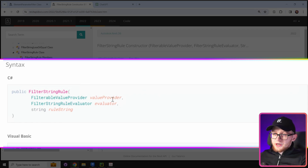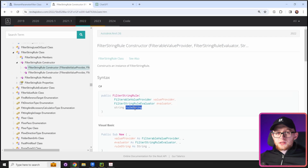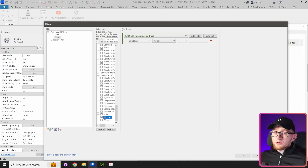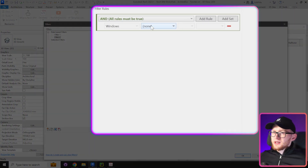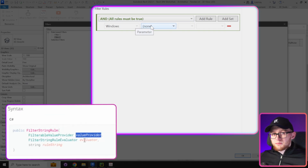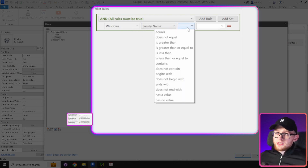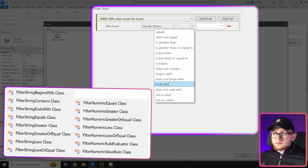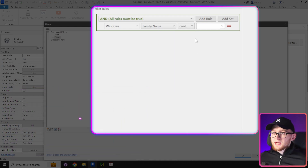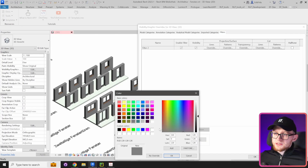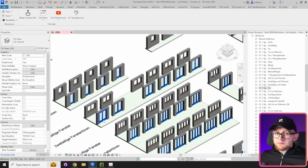The FilterStringRule constructor needs three arguments: a value provider, an evaluator, and a rule string. The best way to explain these is to look at Revit view filters in the UI. Selecting something like Windows, in the filter rules area you first choose a parameter — for example, family name. Then you choose an evaluator: equal, does not equal, contains, begins with, and so on. Let's take 'contains'. Lastly, you provide a value — I'll write 'FeTug', add this filter to the view, and you can see all those windows highlighted in blue. Those are the elements we're going to get with ElementParameterFilter.